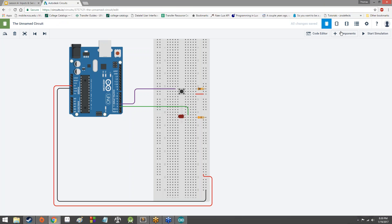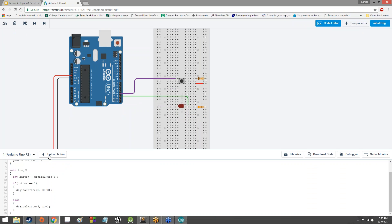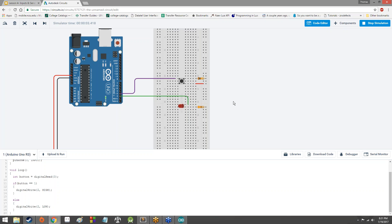Let me copy and paste this code into Autodesk Circuits — bam, upload and run. Now we're simulating everything, it's successfully compiled. I can click on the button and if I hold down the button I can see the LED turns on. I let go of the button and the LED turns off. I can pulse it by clicking the button — basically it's just on any time the button is held down and off any time it's not. Pretty simple, right?